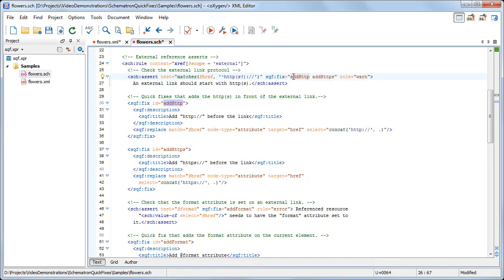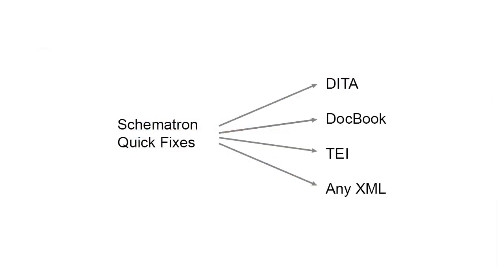So far, in this example, we've seen how you can develop quick fixes for a DITA document and apply them in the author editing mode. However, quick fixes can be developed for any type of XML document and can be applied both in author and text mode.